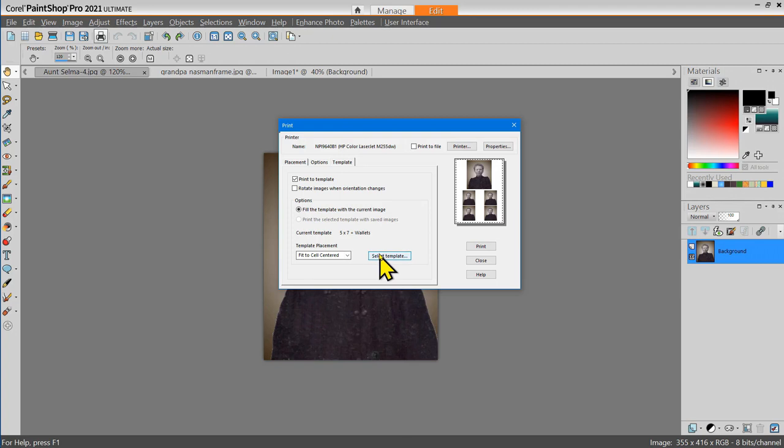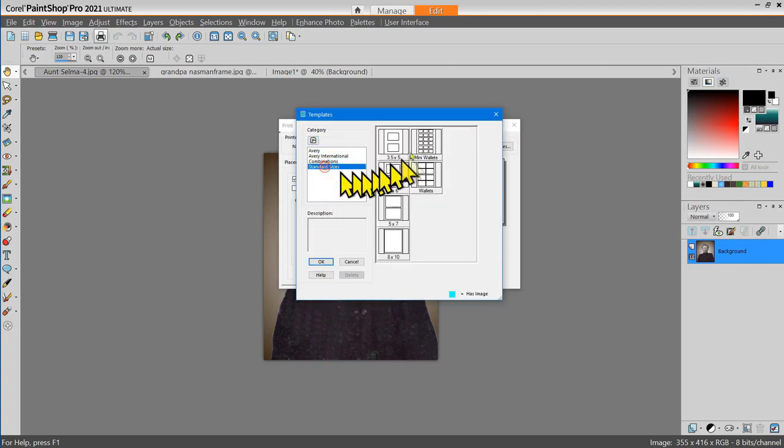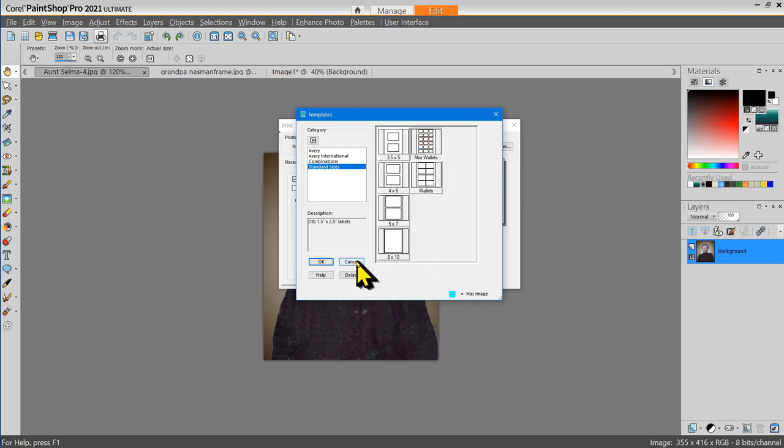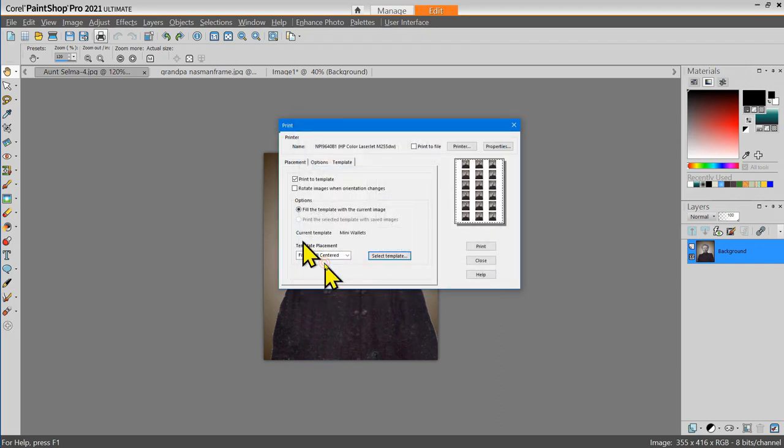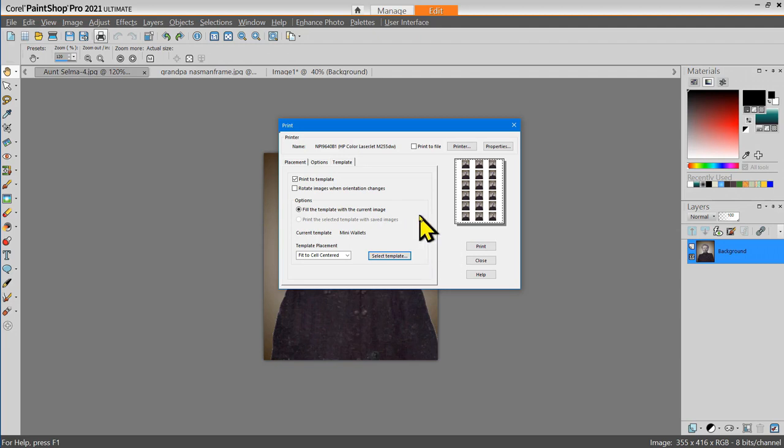Well, let's select a different template and take a look at a whole page full of wallets. Okay, there you see it. So there are a lot of templates to choose from when you want to print multiple copies of the same image.